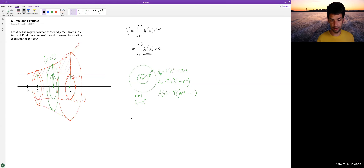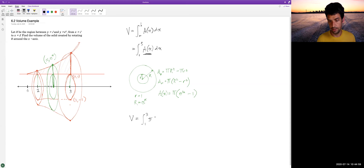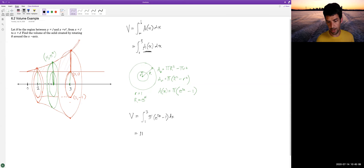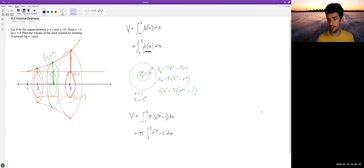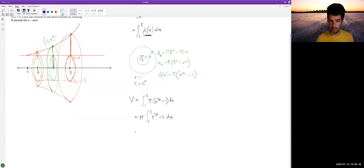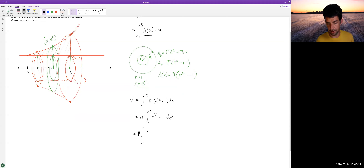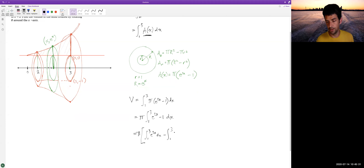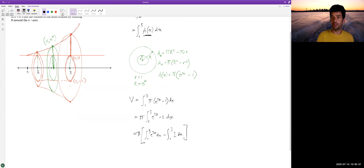Now we can compute the volume: the integral from 1 to 3 of pi times (e to the 2x minus 1) dx. Pulling pi out front, we get pi times the integral from 1 to 3 of (e to the 2x minus 1) dx. We can split this using properties of integrals into the integral from 1 to 3 of e to the 2x dx, minus the integral from 1 to 3 of 1 dx.